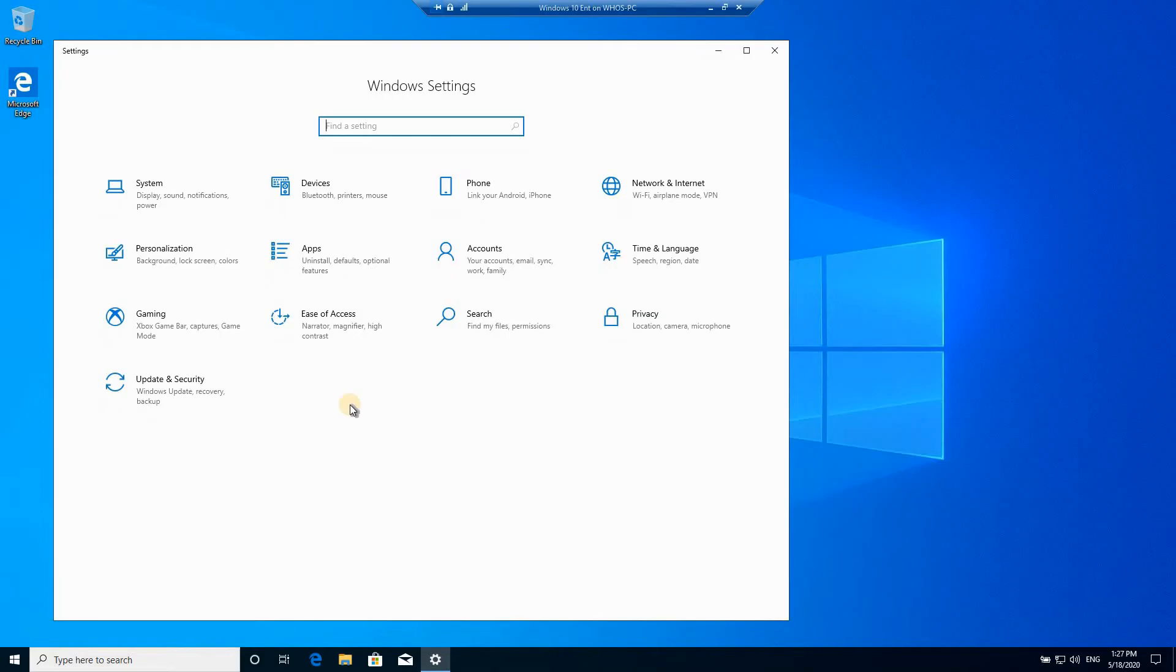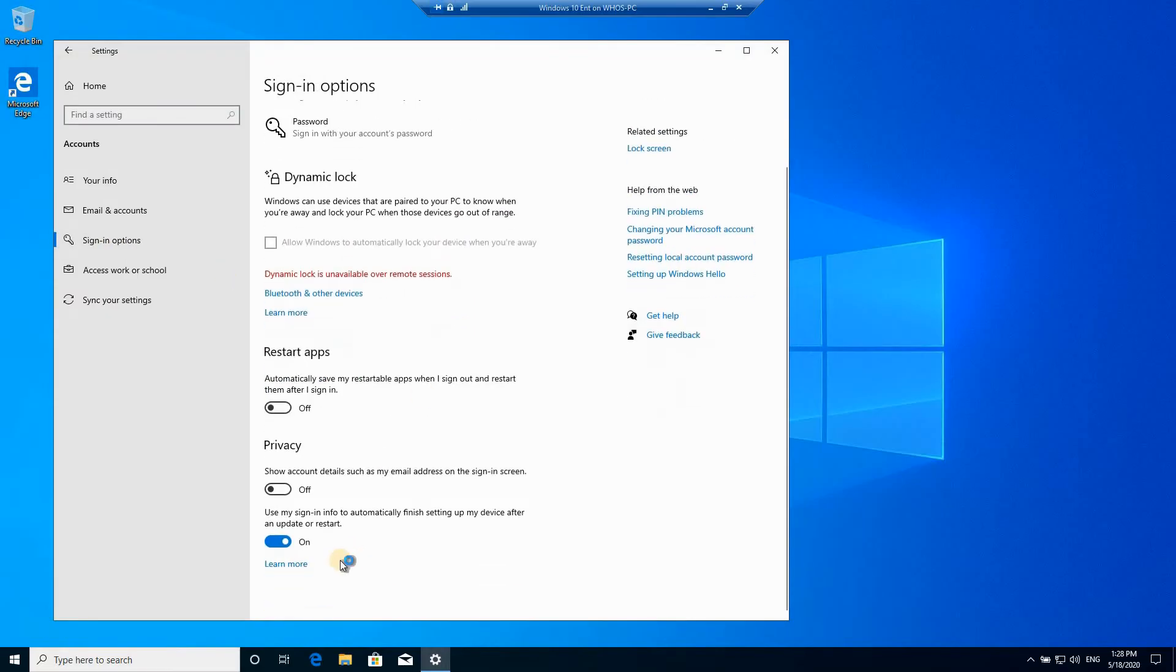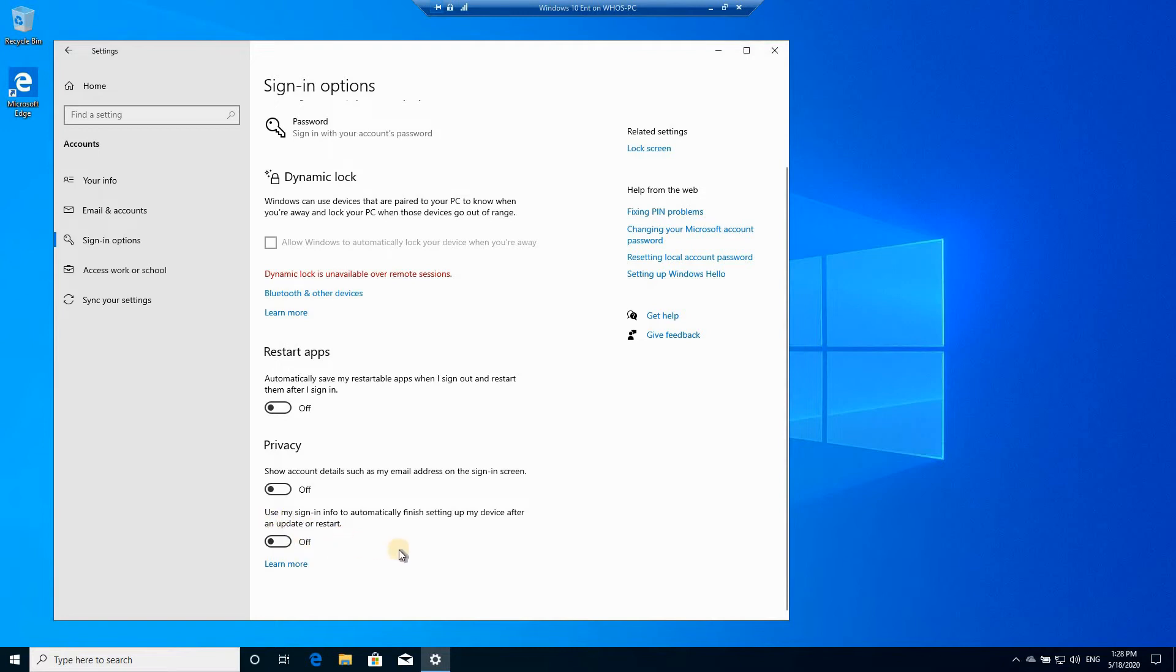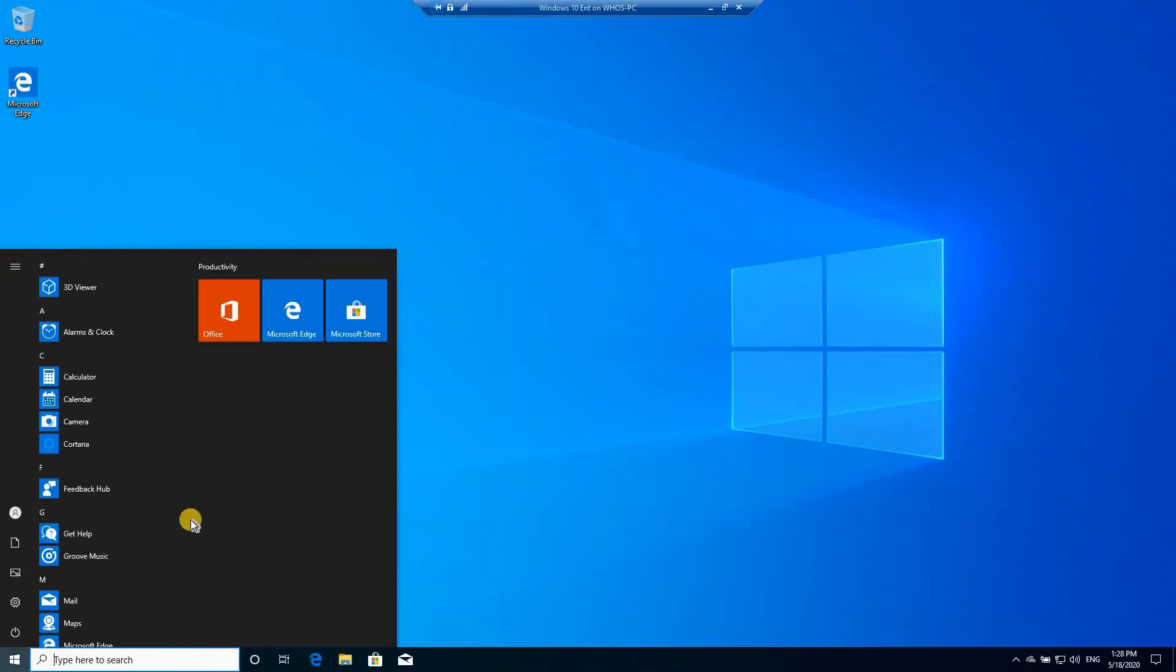Click on accounts, click on sign in options, and here you need to disable this option which is use my sign-in info to automatically finish setting up my device after an update or restart. Turning off this setting will prevent the PC from going into a loop and it will allow other users that are permitted to log in to this PC to keep on logging in.